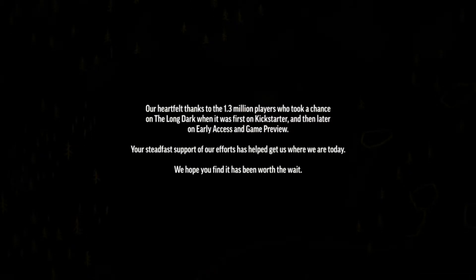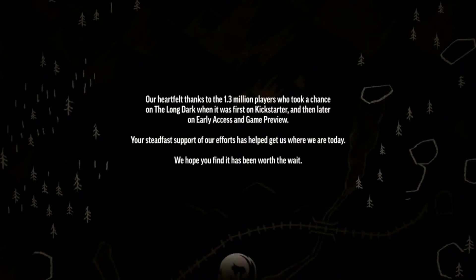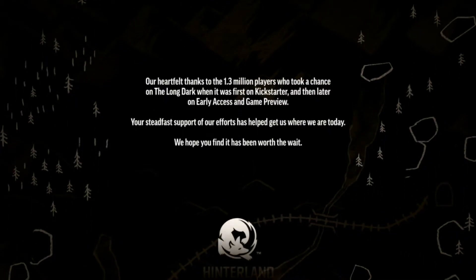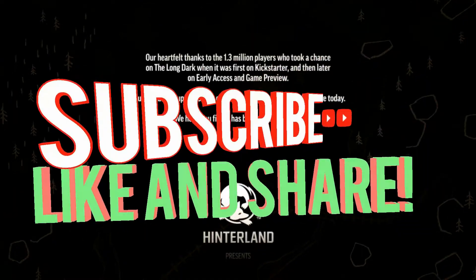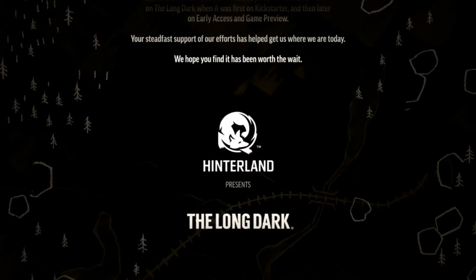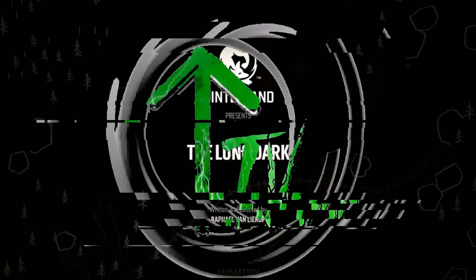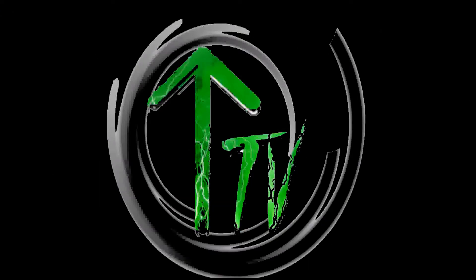Alright, well I think we're going to call the video there. If you enjoyed it, please smack that thumbs up button and subscribe for more content just like this. I'll catch you in the next one, later.